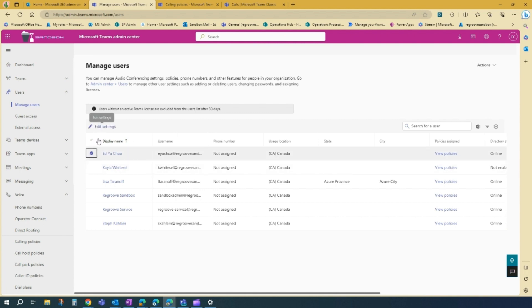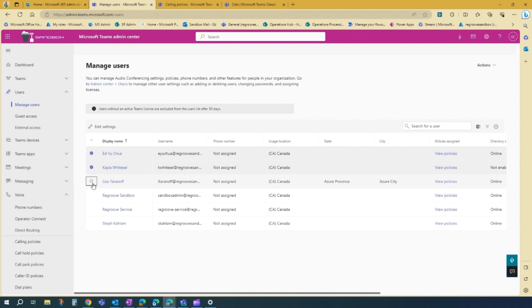So let's assign that calling policy to myself. And then just pick the user. You can assign it to multiple users if you want to. But for now, I'll just pick myself. We'll just go edit settings.